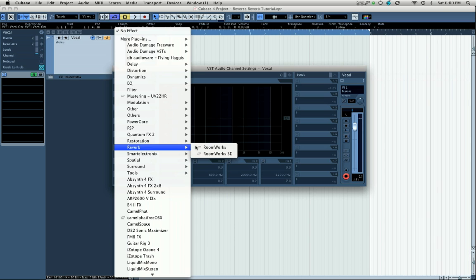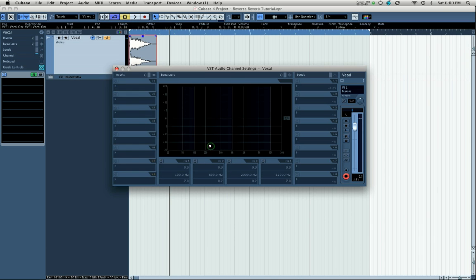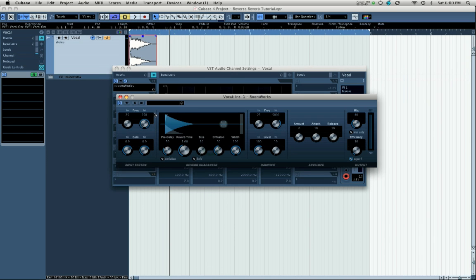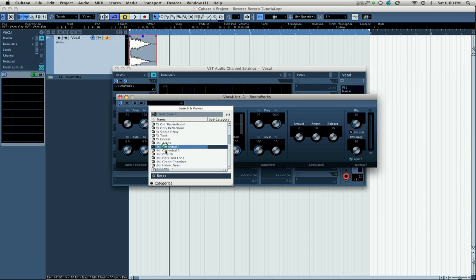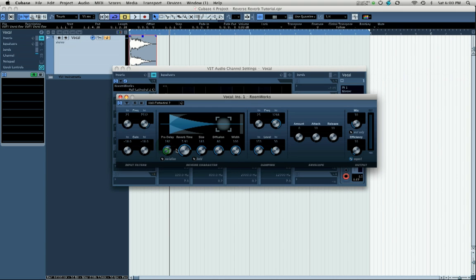Cubase's Room Works reverb. We're going to select a big reverb patch, we're going to use something large like Hall Cathedral 2 and we're going to make sure that the mix is up. What you're looking for is that there's a really long reverb time and that you're using a pretty big space to do this with.